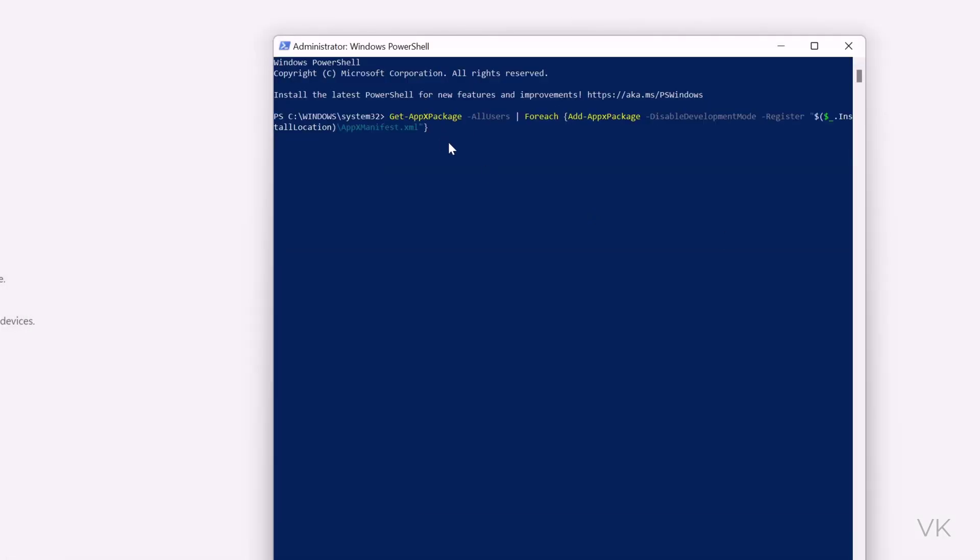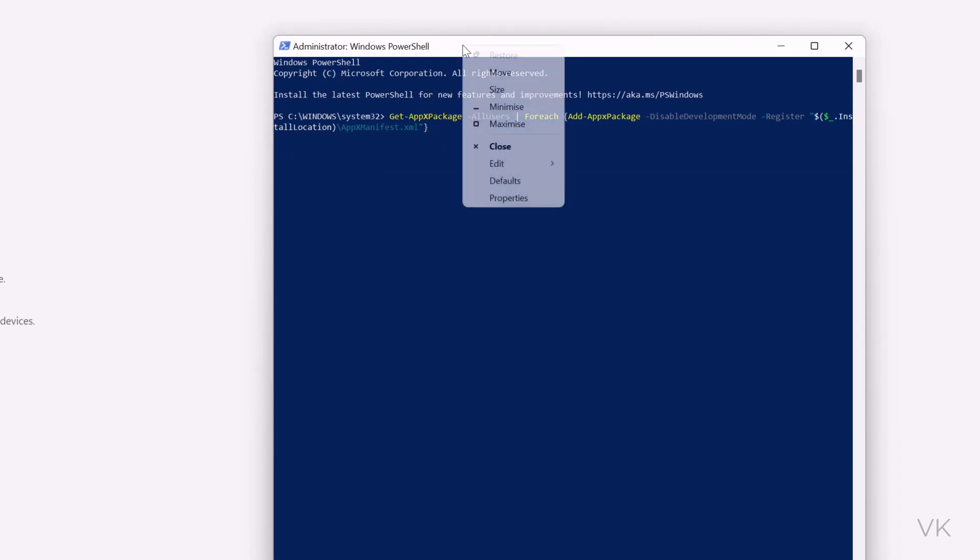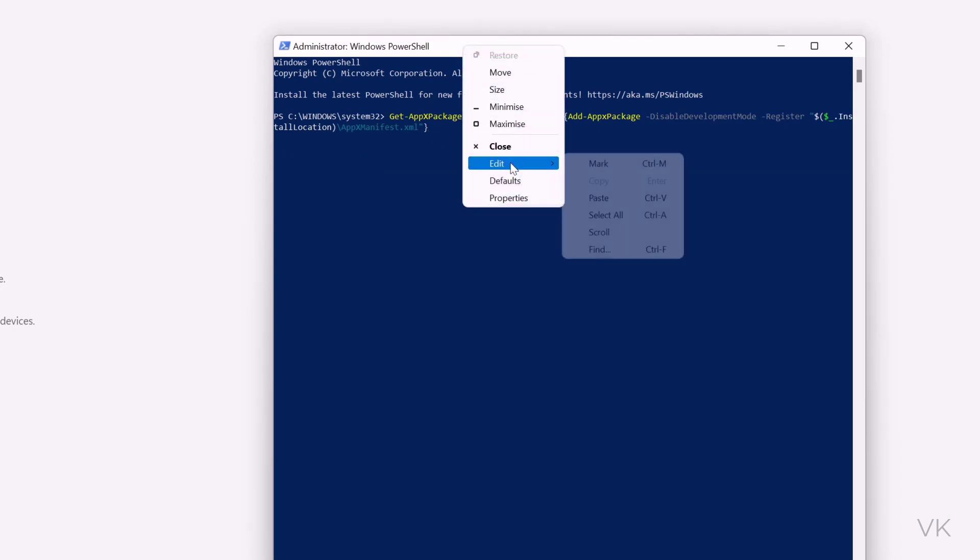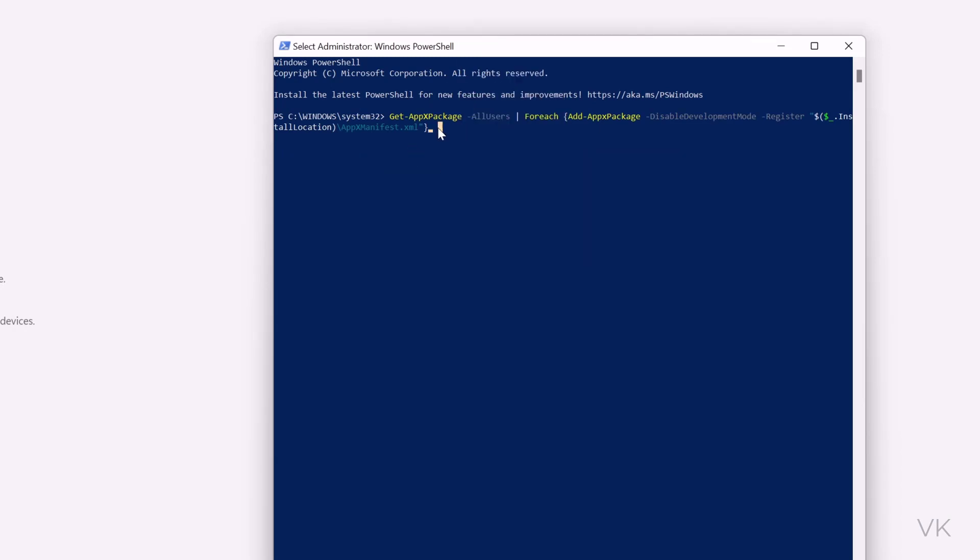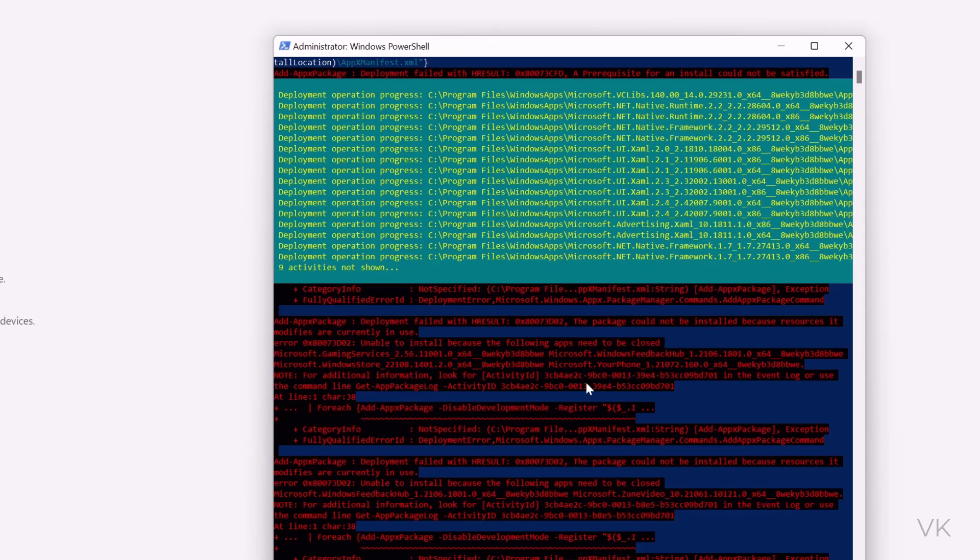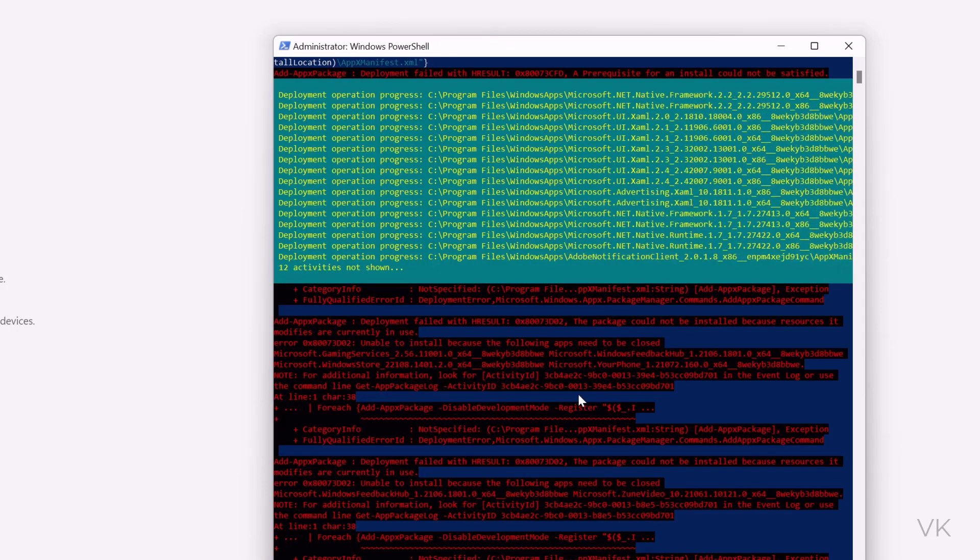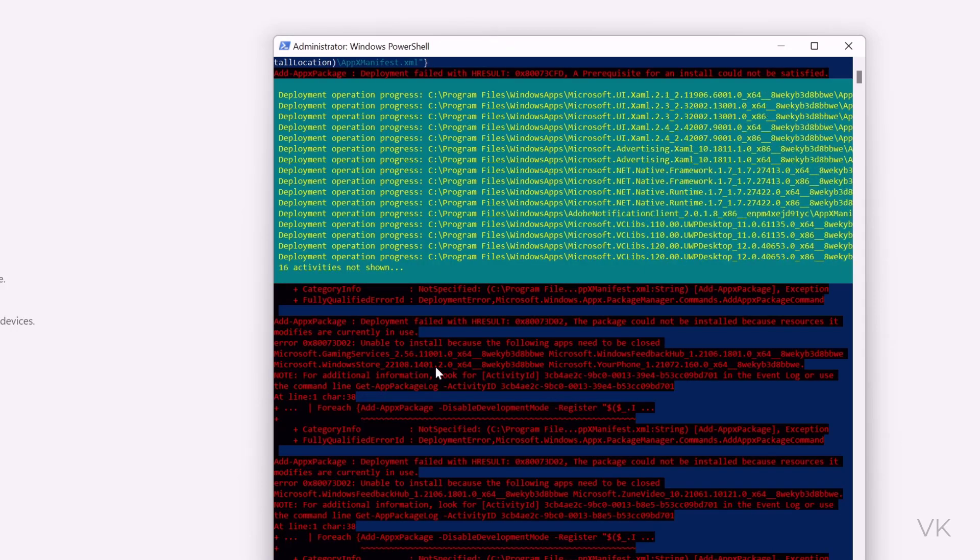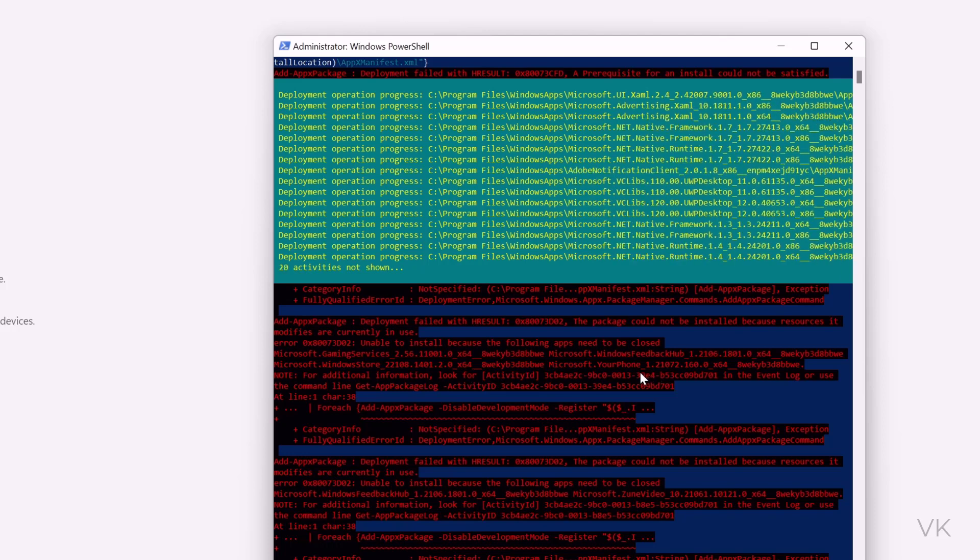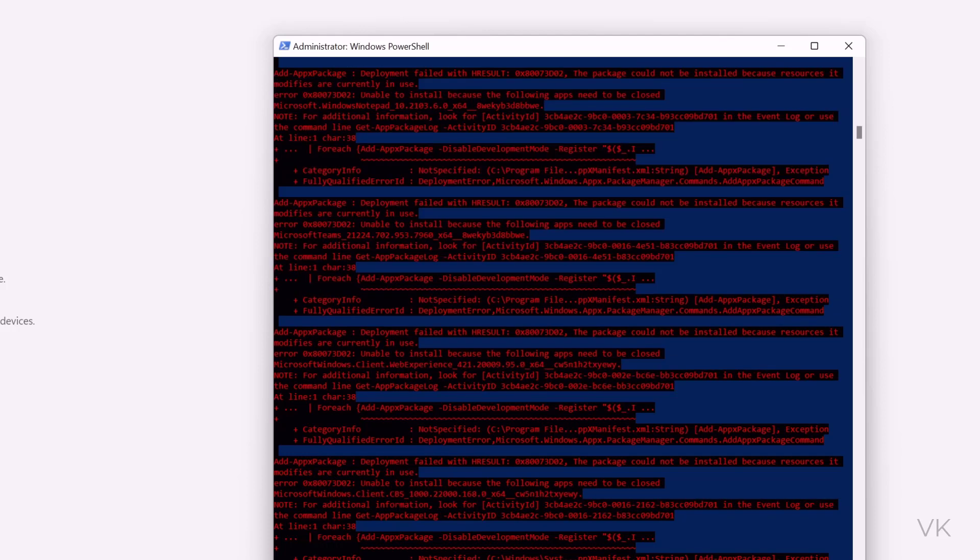So here I need to paste it. Just right click, automatically it will be pasted, or go to edit and paste. Now going to enter. Ignore this error message which is in red color. So it is completed.